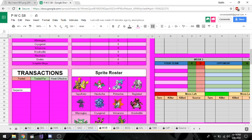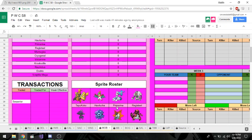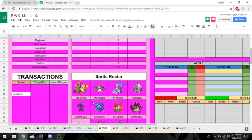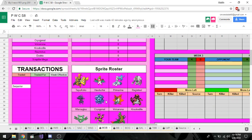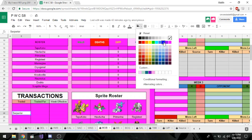My third pick was Volcarona. I picked Volcarona because I like to set up mons a lot. It's really good setup. It's also my other Z user, so like a plus one Inferno Overdrive or Savage Spin-Out. Z Hurricane, there's so many high powered base moves it gets that you can use Z with and it's really good. It is four times weak to rocks, but you know what, we got some support for that.